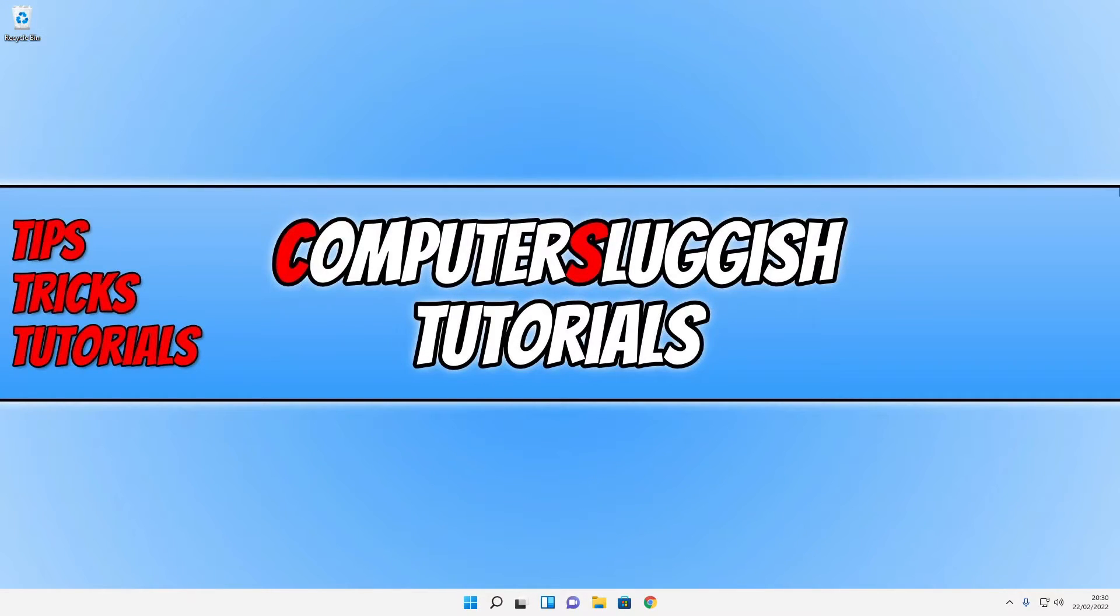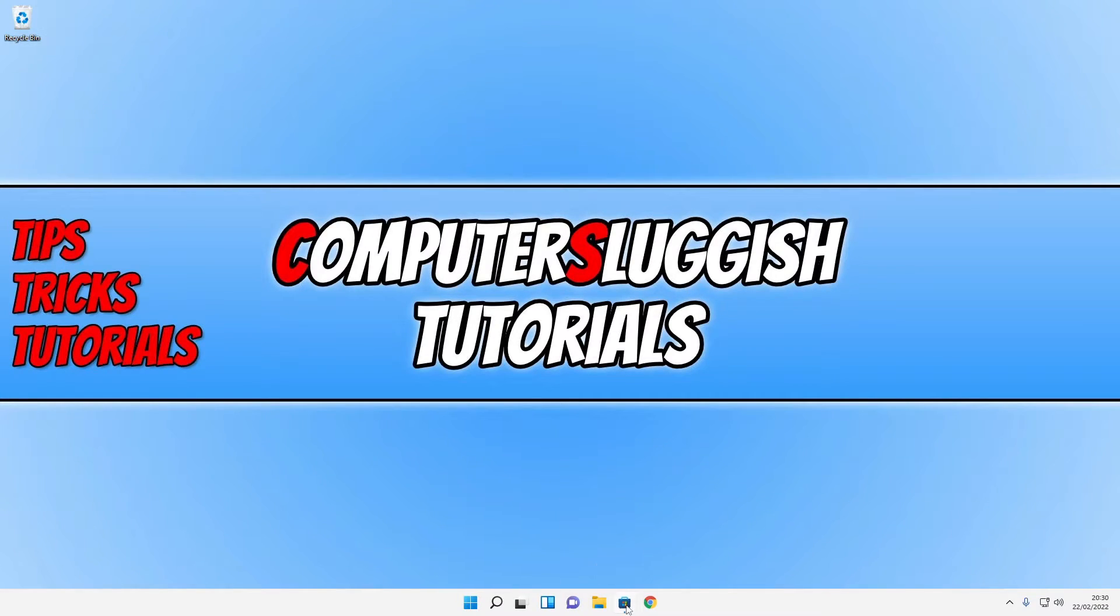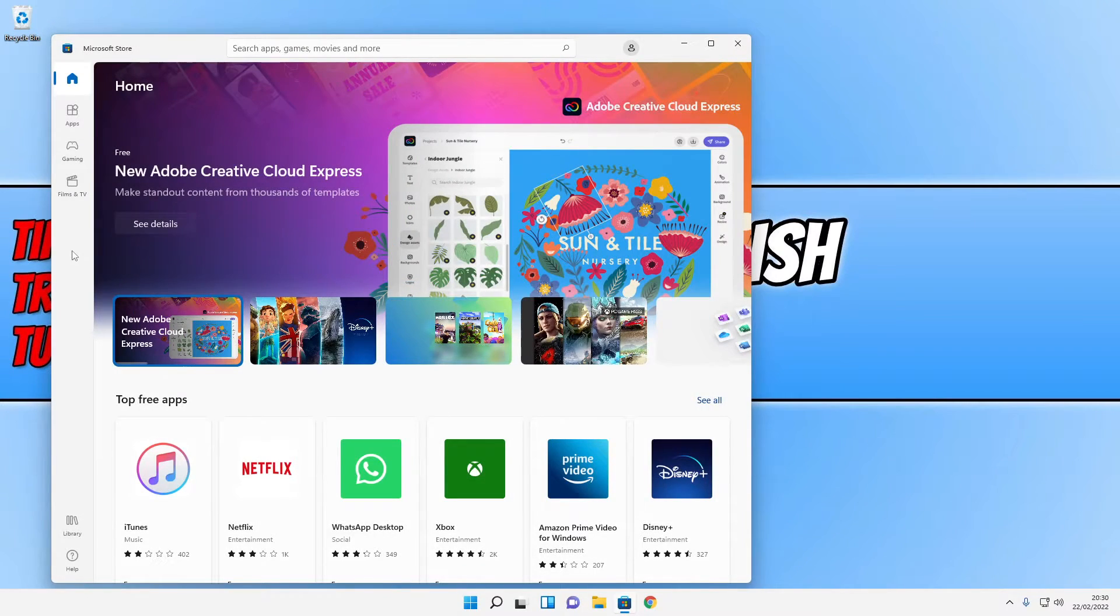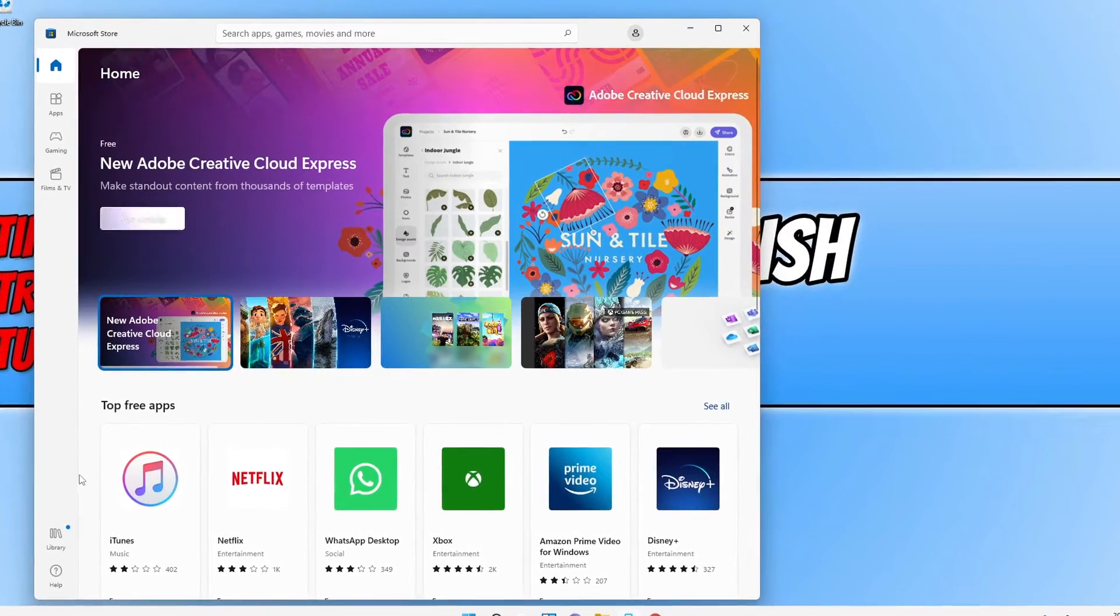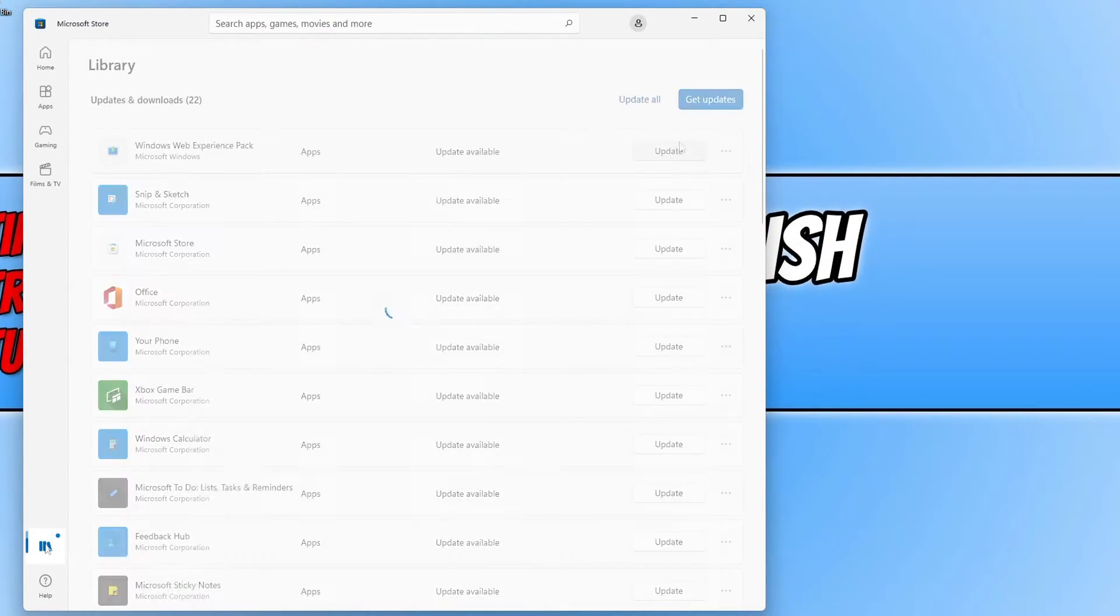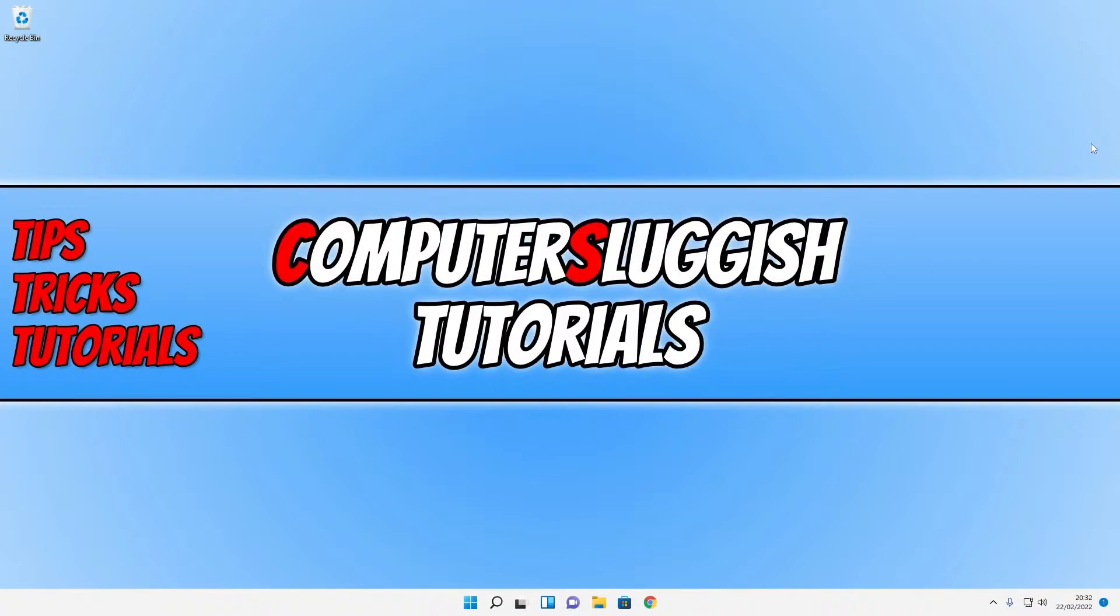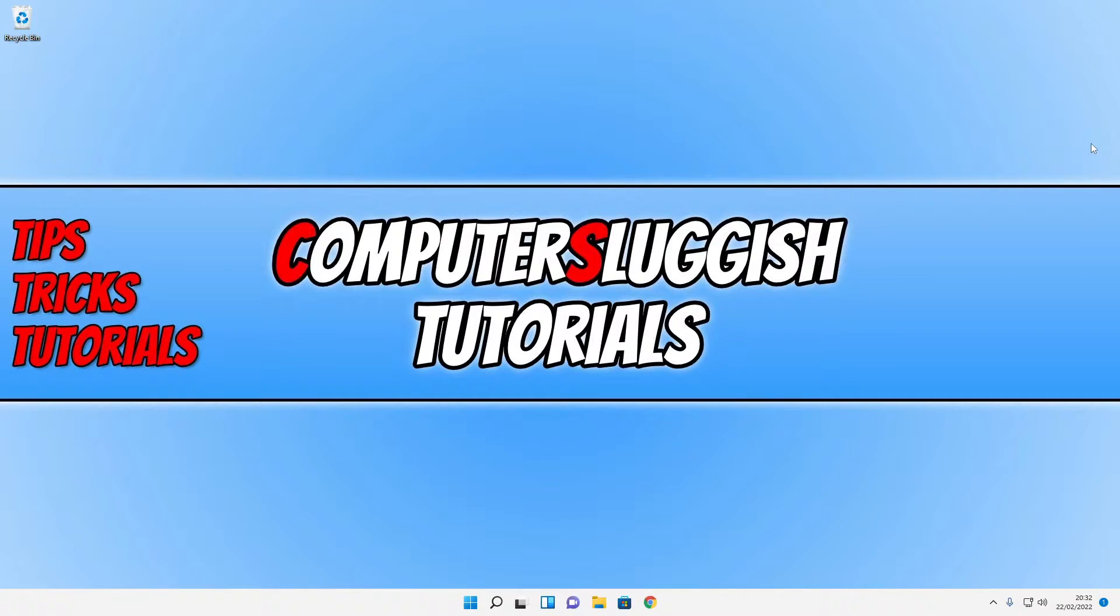If you don't see it like I currently am not, you now need to open up the Microsoft Store. Once opened you need to click on library and press update all. Once the updates have finished you now need to restart your computer again.